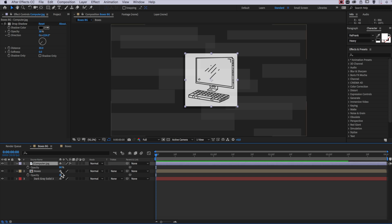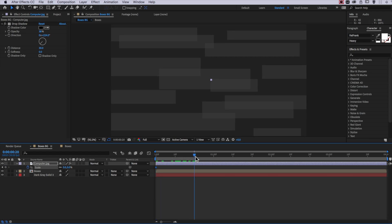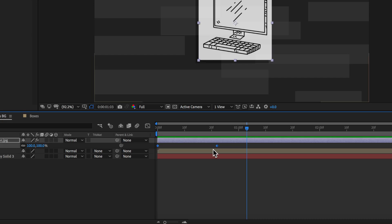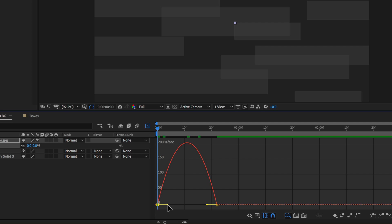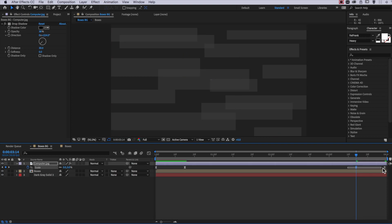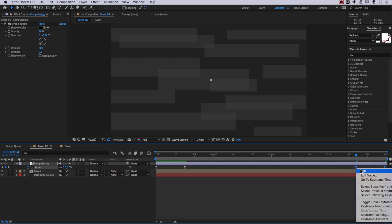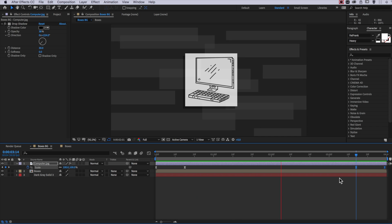Now the last thing I want to do with this image is create a scale keyframe at the beginning by hitting S on the keyboard, and I'm going to drag this all the way to zero. Then I'm going to move along the timeline and drag this up to 100%. If I select both those keyframes and right click, I can make them Easy Ease. And to soften out that animation even more, I'm going to come over to the Graph Editor and drag in on my beginning point and my end point — that's going to create a really nice smooth animation. Then it's just a matter of copying those two keyframes, pasting them at the end, right-clicking, going to Keyframe Assist, and selecting Time Reverse Keyframes to reverse that animation.